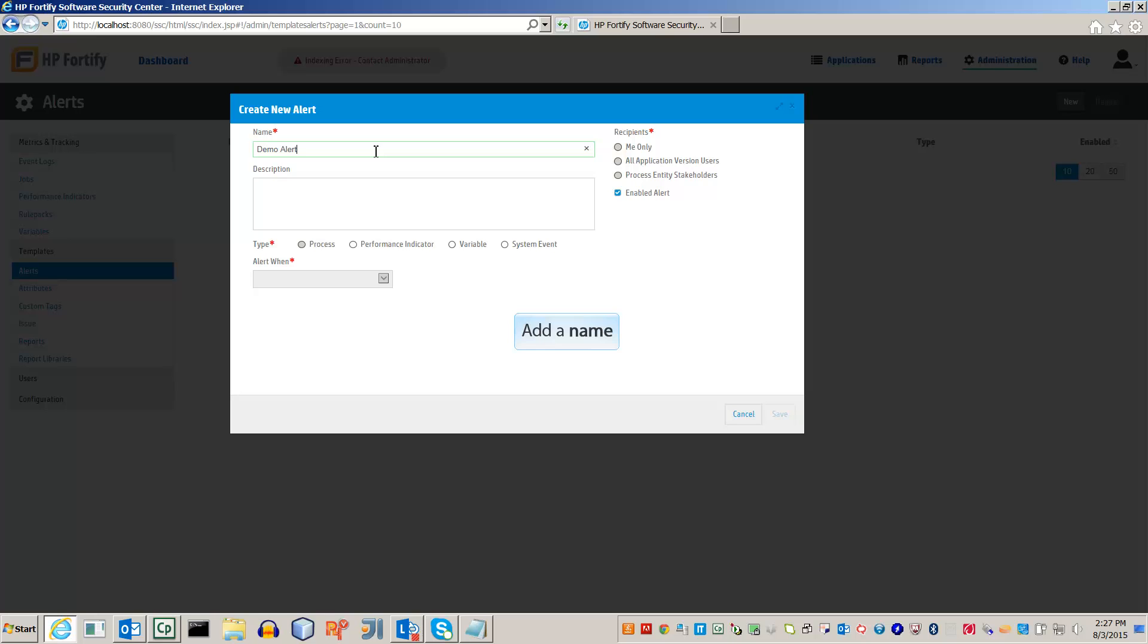First, we need to add a name. Now add a description. A good description will tell you what the alert tracks without having to look through the variables.